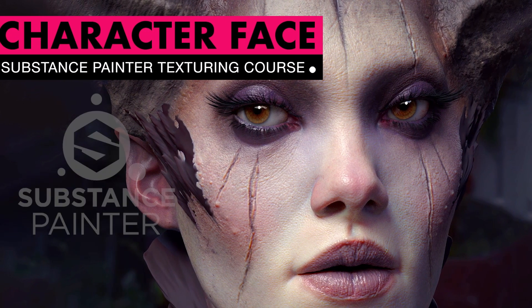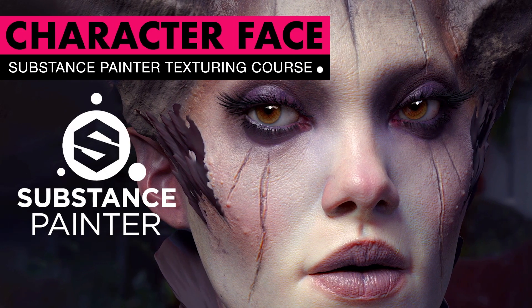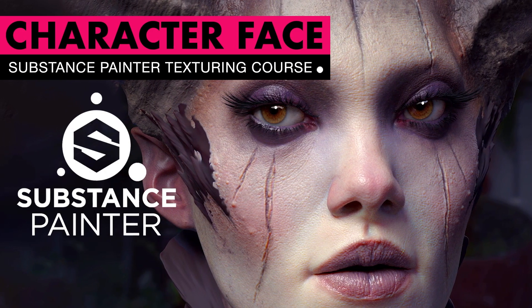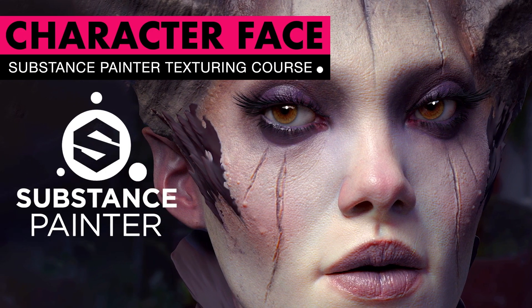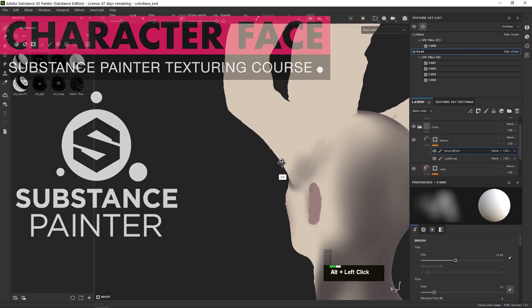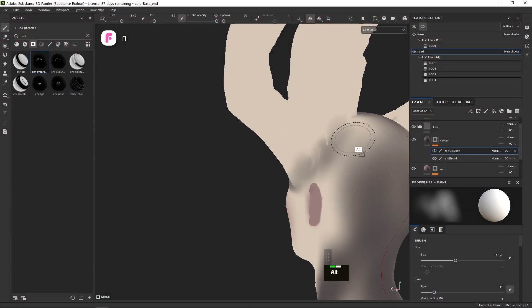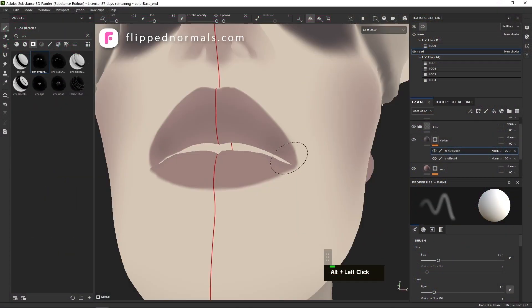In Character Face Texturing in Substance Painter, you will learn how to texture a character from scratch. Learn the full workflow of texturing the face of a character from the first brushstroke to the final tweaks of the skin shader.